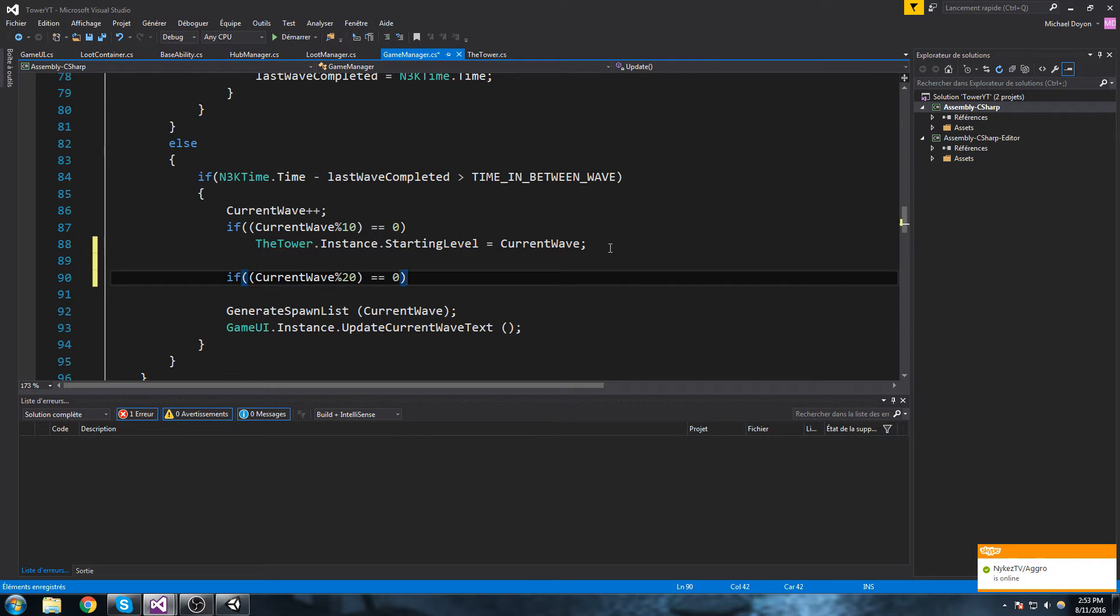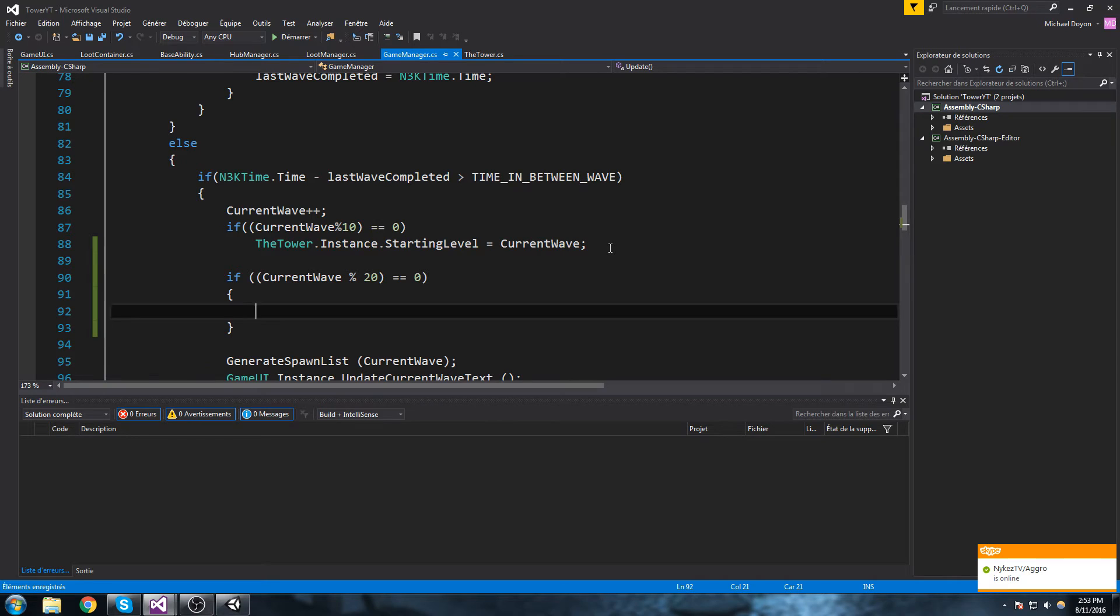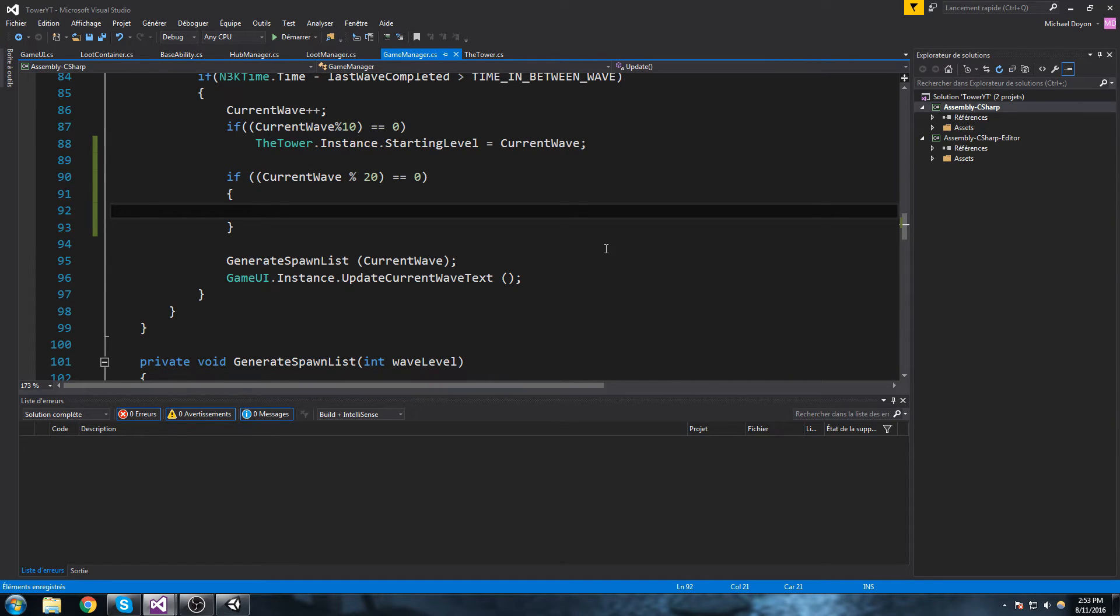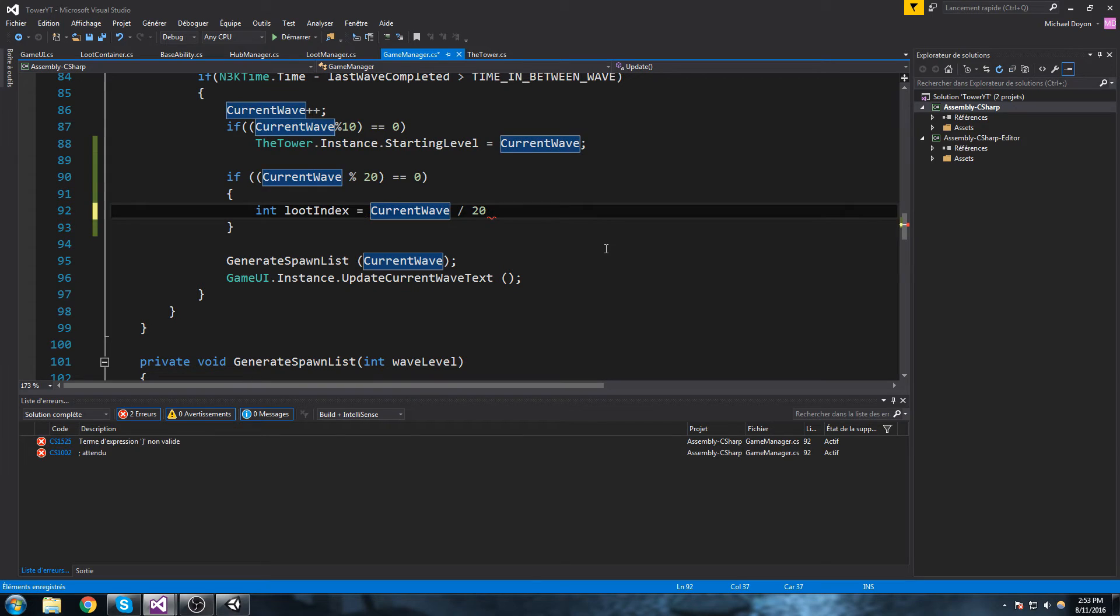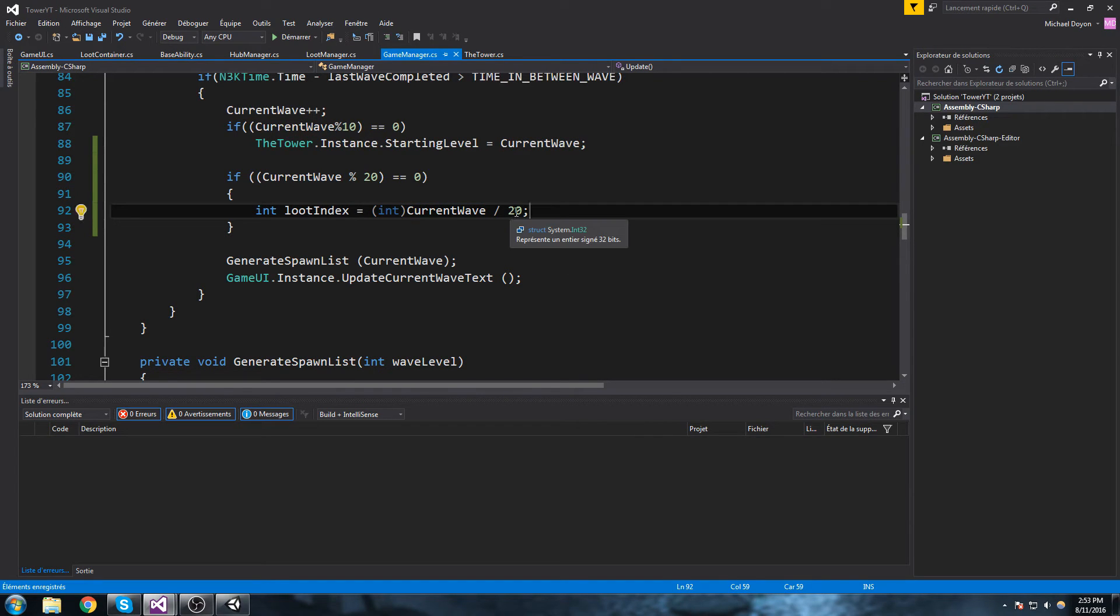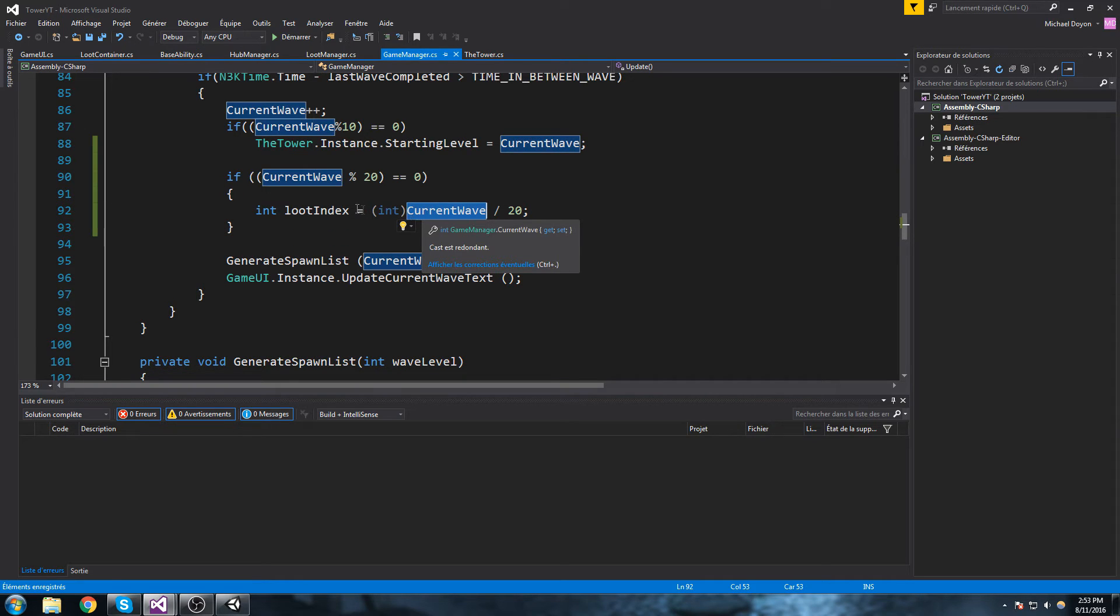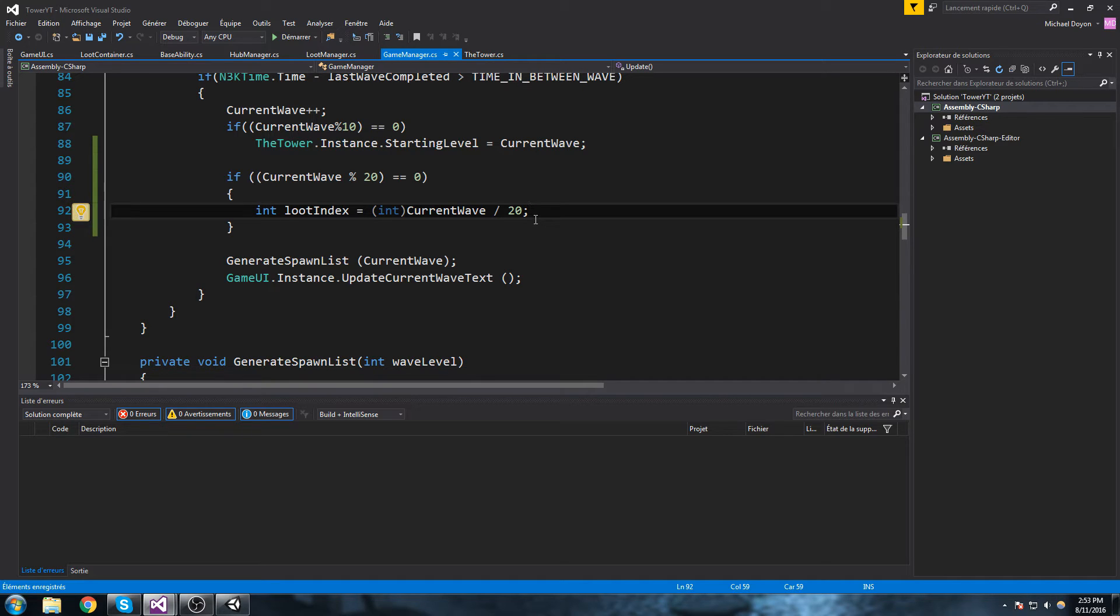That means we just reach wave 20, wave 40, 60, 80 and so on. So we just reach one of those big waves. Now what we're gonna do once we're in here is we're gonna declare int that is going to be loot index, and we'll do current wave divided by 20. But then to make sure we don't get any additional decimal numbers we're gonna cast that as an int. So wave 19 this is still going to return zero, wave 20 this is going to return one, wave 40 returns two, wave 39 would be still one. So we're just getting rid of all numbers after decimal.